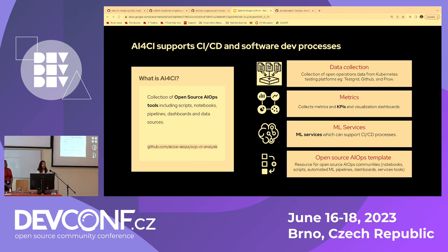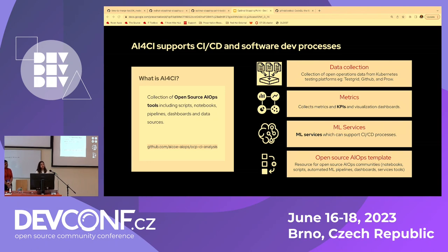So far we've collected tons of data from various data sources like TestGrid, Prow, and GitHub, and created KPI dashboards. We have machine learning services that support CICD processes, integrated with GitHub projects and super easy to use. It's also a resource for everybody in the community — there are templates, notebooks, and scripts that anybody can just put to use directly, basically for free.